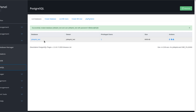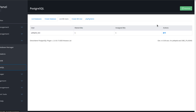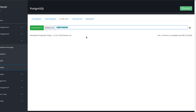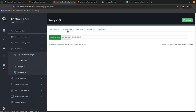Quick tip: if you somehow lose this password or forget to copy it, you can always change it. Let's change it now. I'll generate another password and use it. Go to List Database Users, locate the lock icon, click it, and introduce a new password. The password must be at least 10 characters. I'll create one and set the new password.